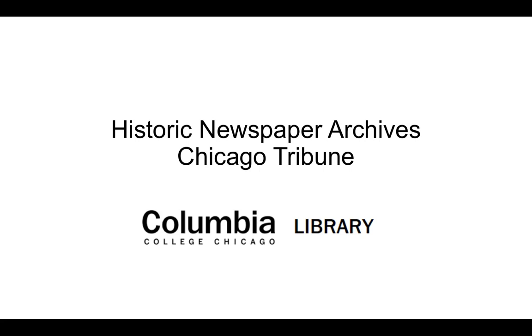Welcome to the Historic Newspaper Archive tutorial. Today we're going to be using the Chicago Tribune Historical Archives as an example. Columbia College Chicago also subscribes to the New York Times and the Chicago Defender Historical Archives.